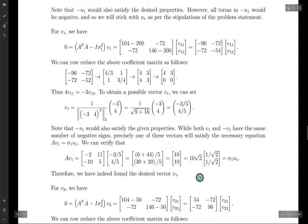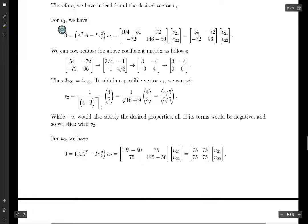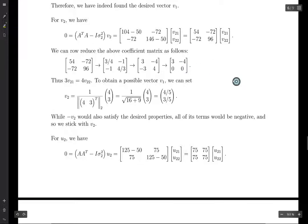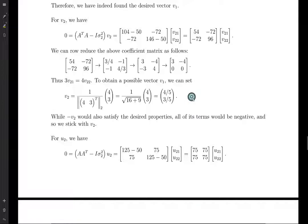Now let's move on to V2. We set zero equal to A transpose A minus I sigma_2 squared times V2, compute the matrix, and row reduce. We end up with 3 times V2,1 equals 4 times V2,2. Taking V2,1 equals 4 and V2,2 equals 3 and dividing by the norm, we get V2. Negative V2 would also work, but we want all positive entries, so this is ideal.